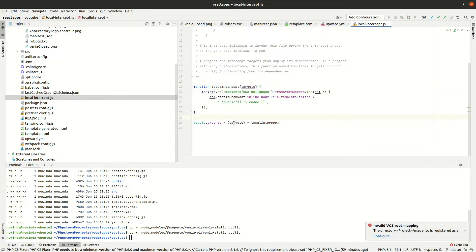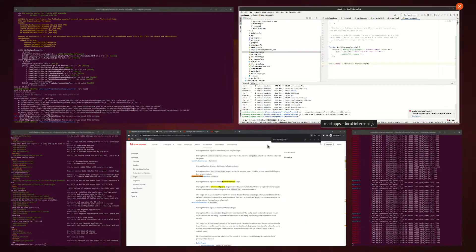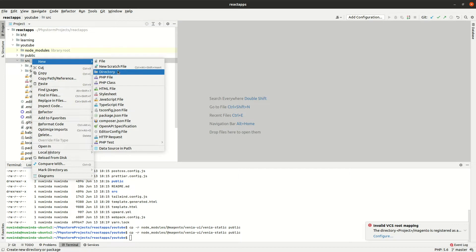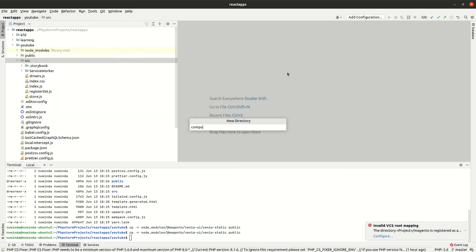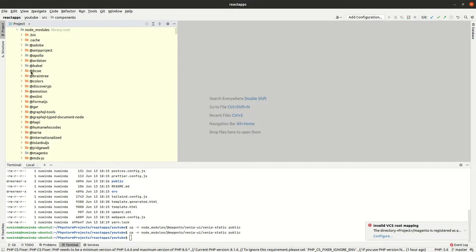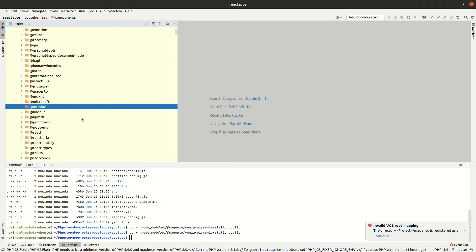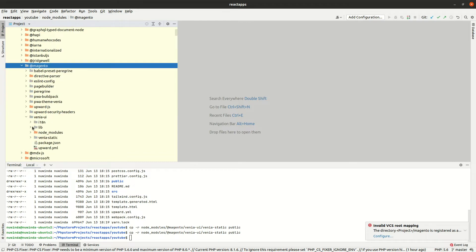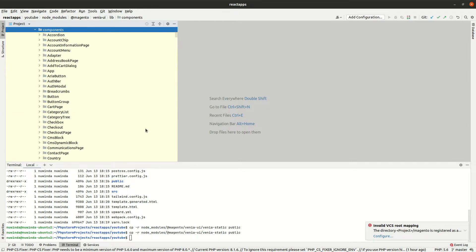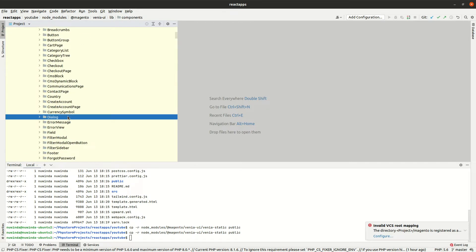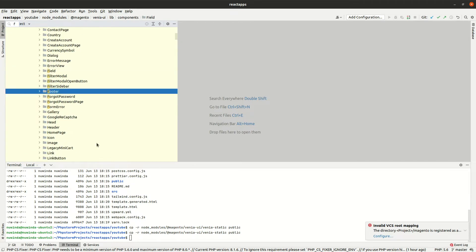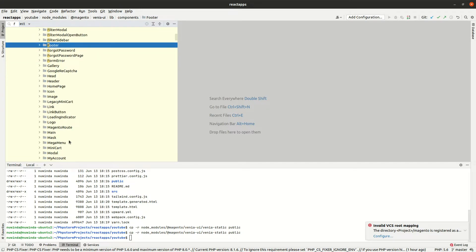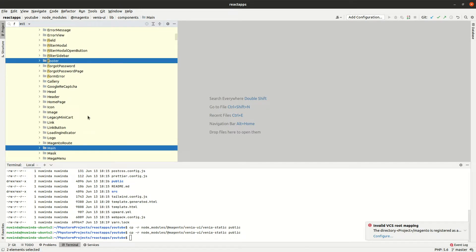Create a components directory in src directory and copy footer, main, app, and adapter folders from Venia UI library components.